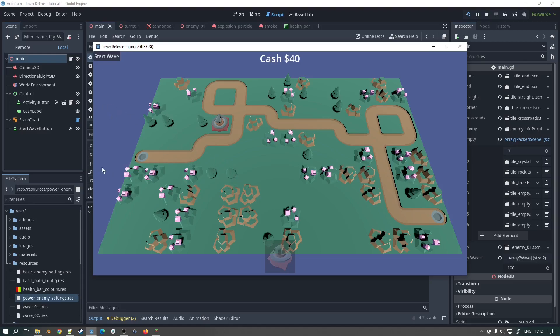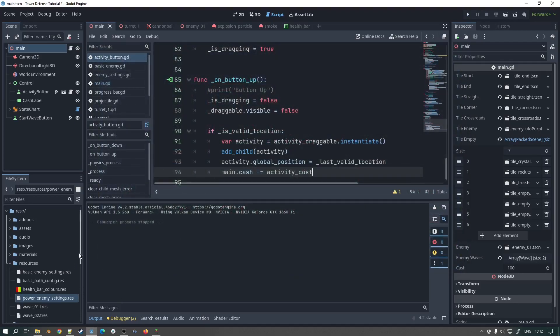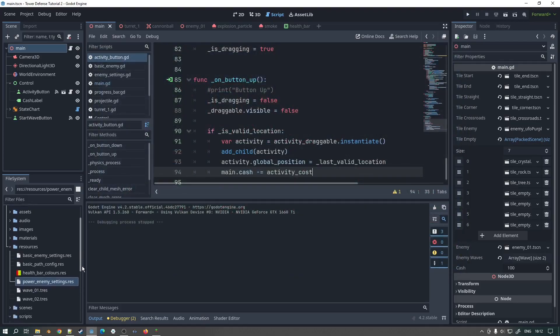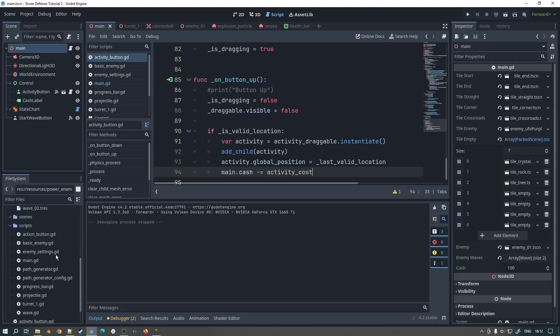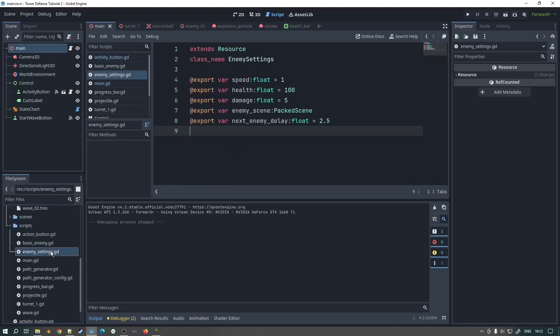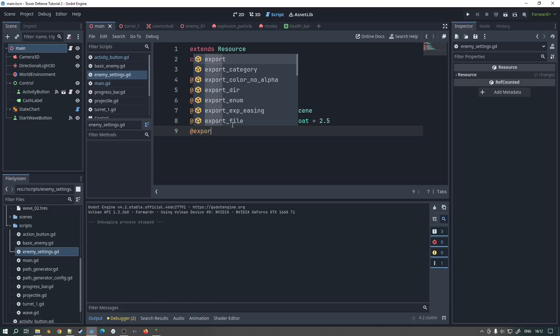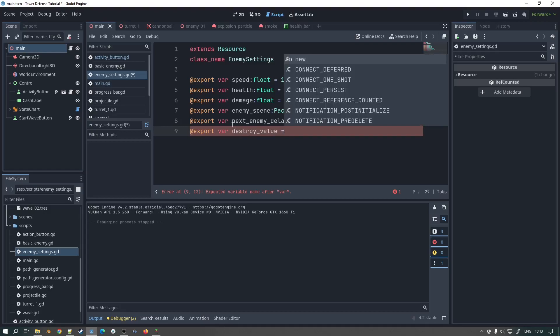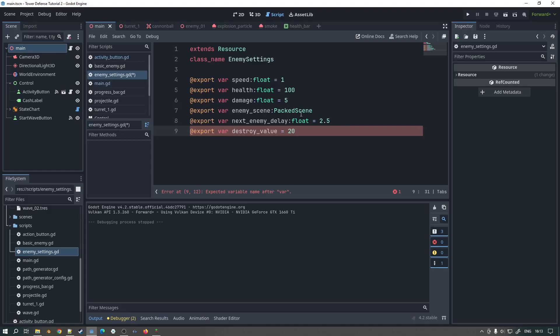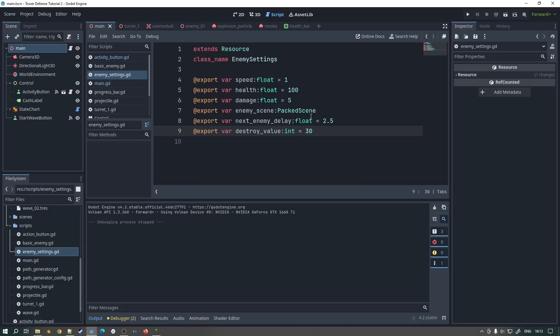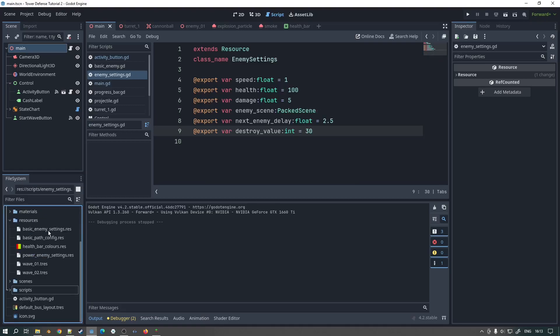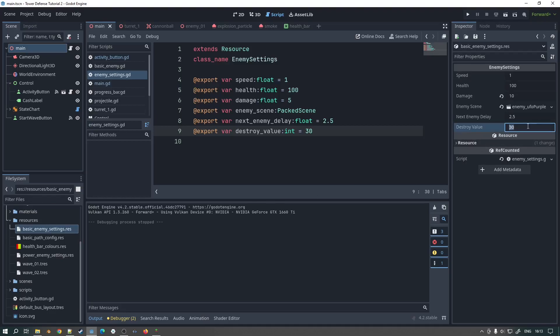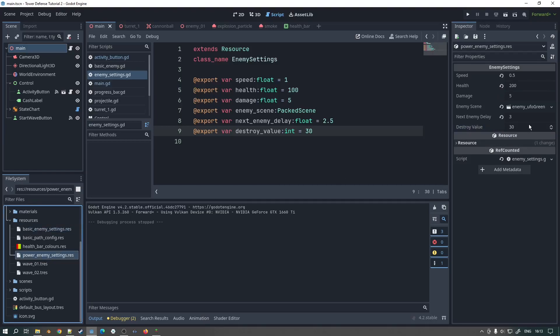So the only thing we need to do now is have the enemies increment that cash as they get destroyed. So what we need to do is we need to go to our resource for our enemy settings here. And we'll add a new value to them. We'll add an export var, I will say destroy value and we'll make it 20. I haven't played with these but let's make it 30. I have to type int as well. Well that's the default value. And then if we go into our resources, we've got a couple of resources here. Basic enemy settings, so that's the basic enemy we'll keep that at 30 and we'll make the power enemy, we'll make that 40.